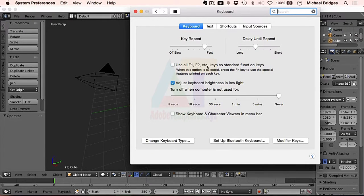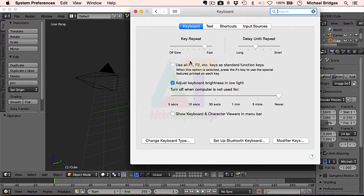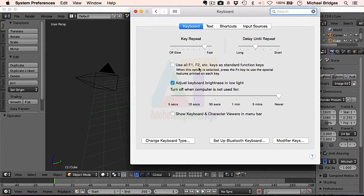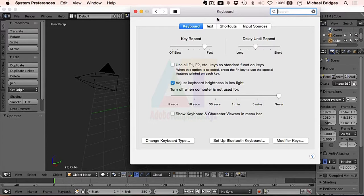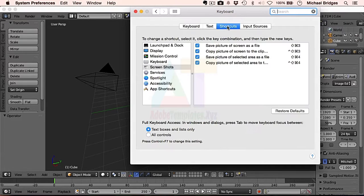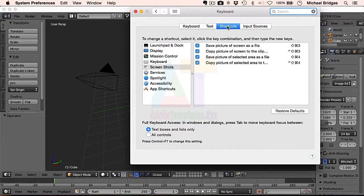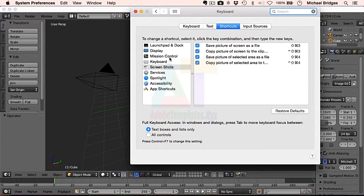Now if you ever want to use the F keys as they are, they've got loads of other functions on the Mac, you can tick that to use them as F1, F2, etc. Now when we're in here what we need to do is change the shortcuts. What's interrupting us with Control and Up is Mission Control.